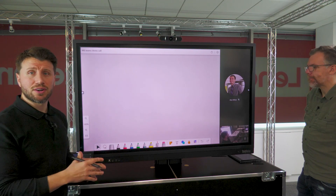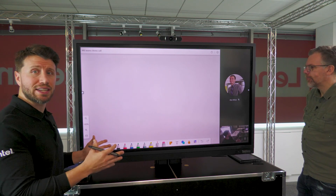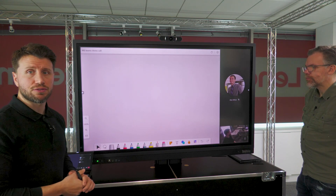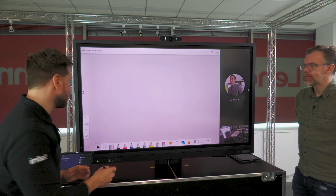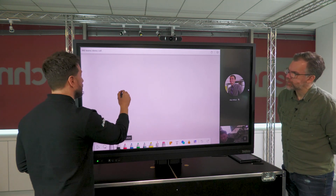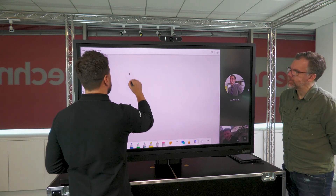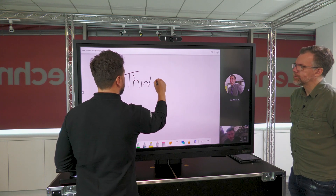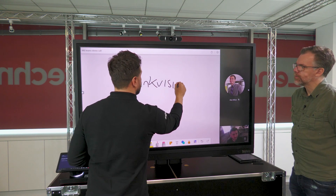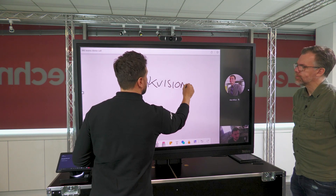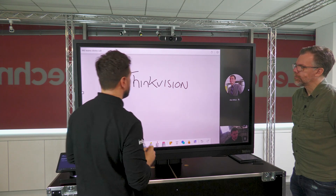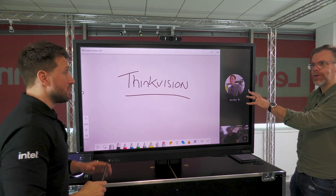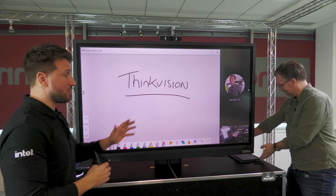As I've configured the large format display as an additional touch display in the Microsoft Windows settings, I'm able to pick up a pen and start annotating straight away. And this is being shared with the other people on the call. Yes, this is being shared with the other people on the call.